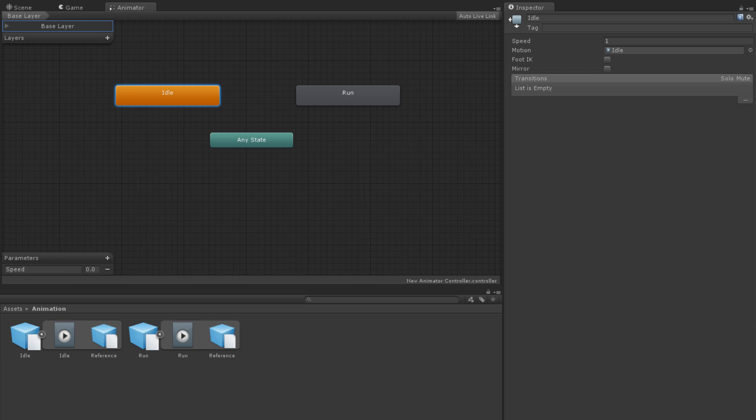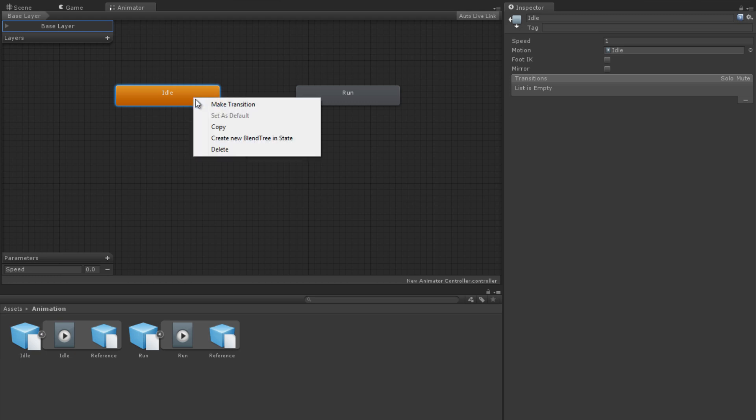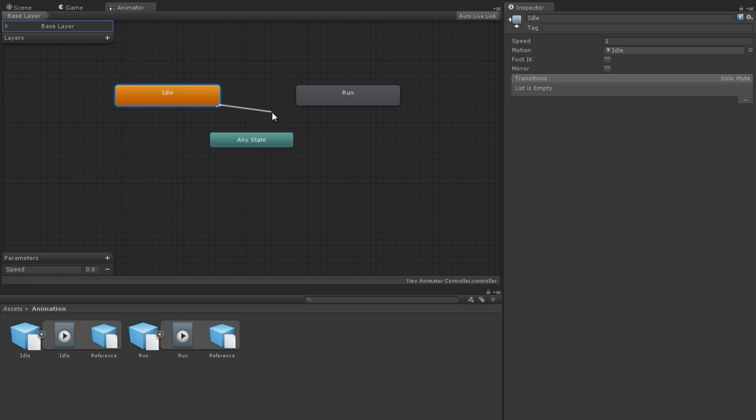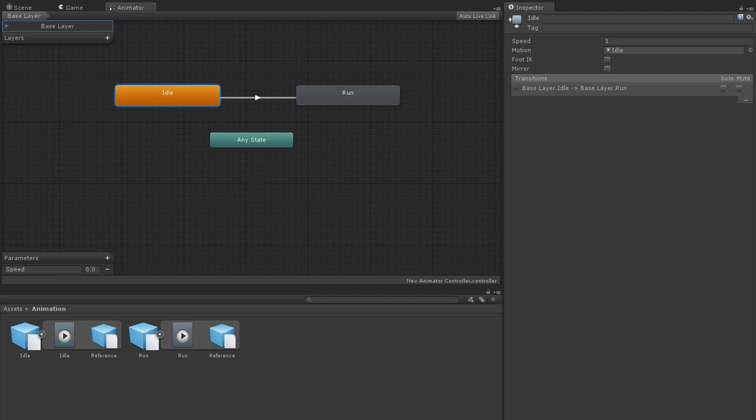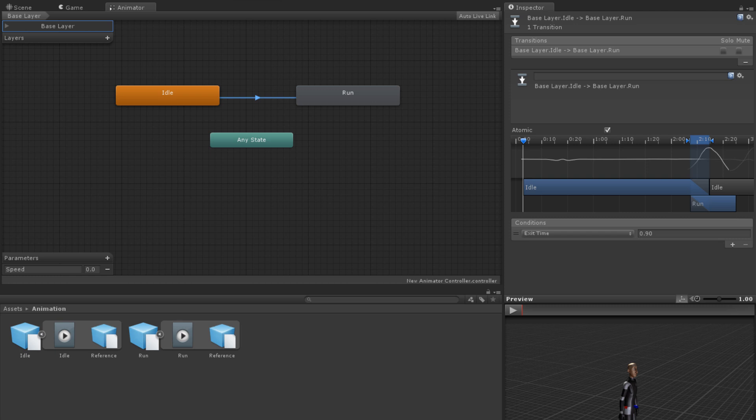A transition allows our animator controller to smoothly move from one animation clip to another. We can specify when and how to transition, which gives us a high level of control. To create a transition between states, right-click on a state that you wish to transition from and select Make Transition. You will then have a transition arrow attached to your cursor. Click on another state to complete the transition.